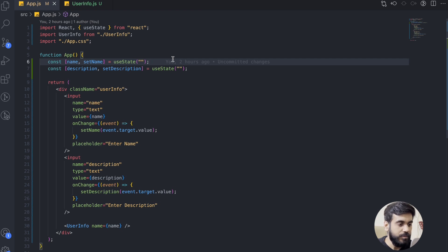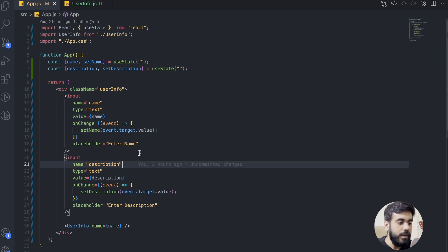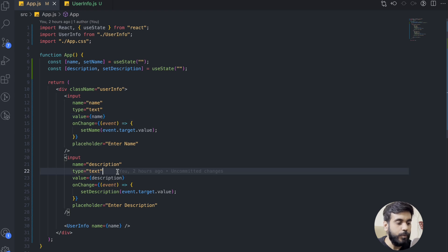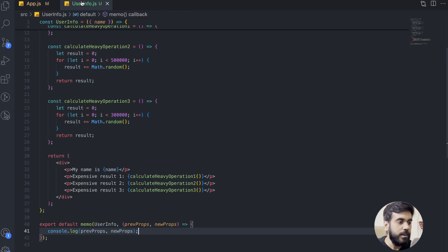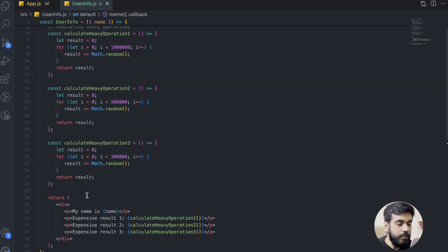I have created one demo application. In this application, we have two input fields — one for the name and the second for the description. For the name input field, we have the name state, and for the description input field, we have the description state. We have one more component, the UserInfo, in which we are passing the name state. In the UserInfo component, we are simulating some kind of heavy operation, and in the return, we are rendering the name and doing that heavy operation.